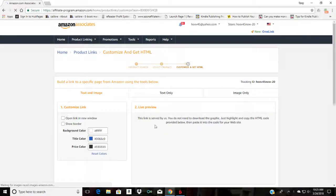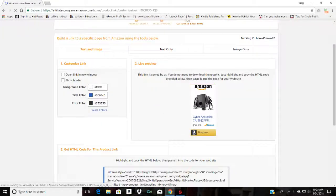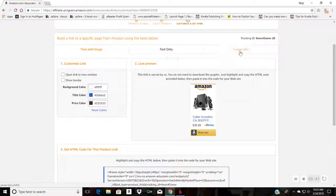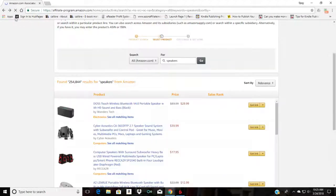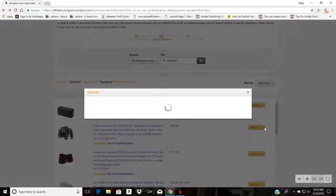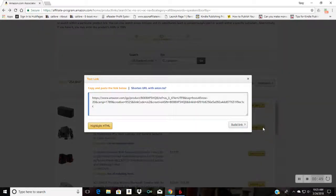The little ads that they have that have text and image, text only, and an image only. Instead of clicking on that link, click on the little drop down arrow next to get link.